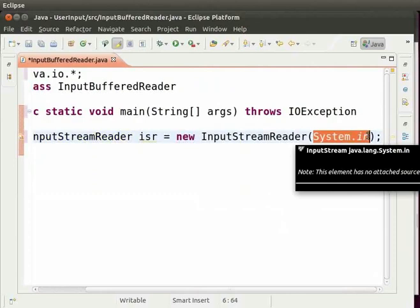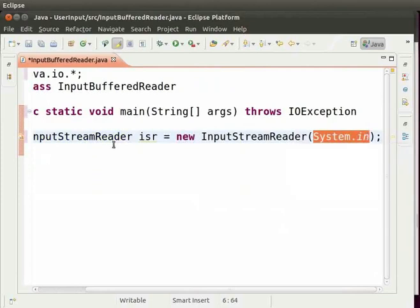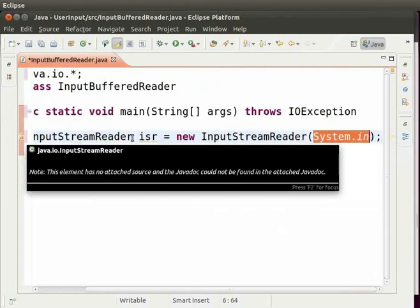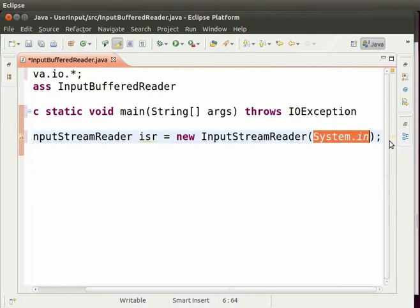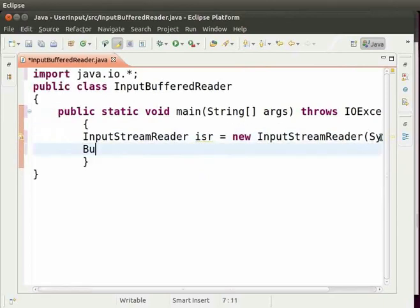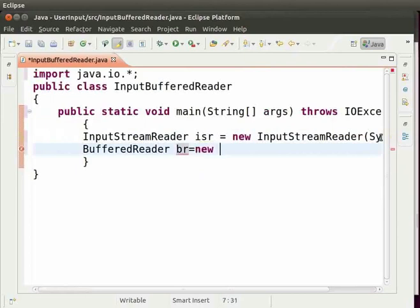The input that system.in takes is stored in the object of InputStreamReader for some time. After this we create an object of BufferedReader. So type BufferedReader space Br equal to new space BufferedReader and then parenthesis.